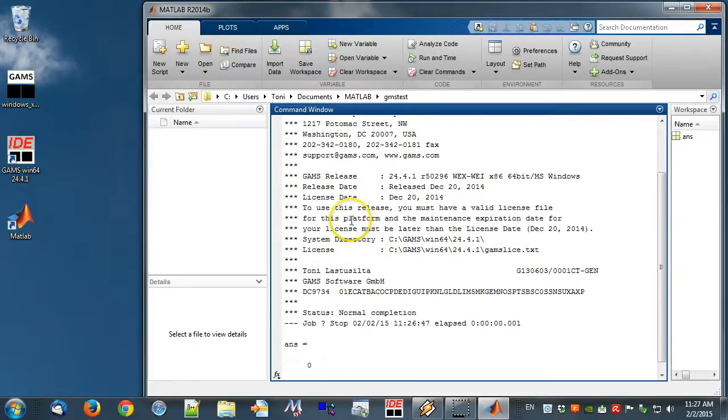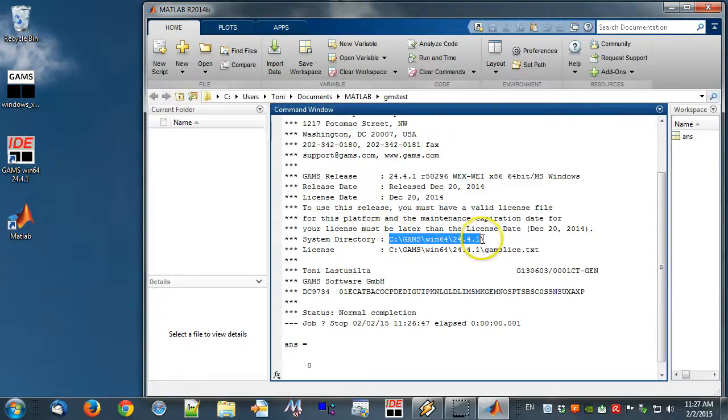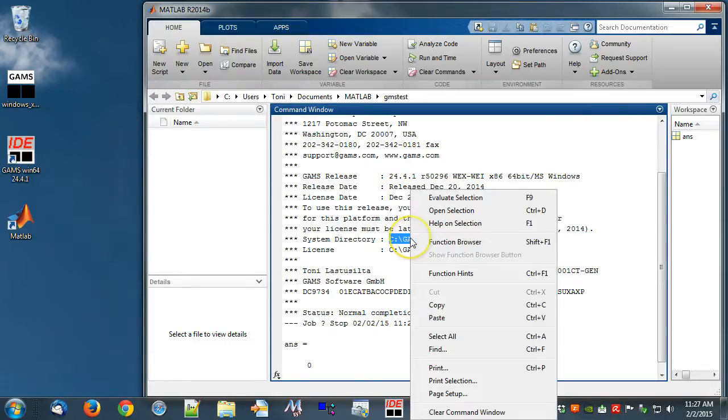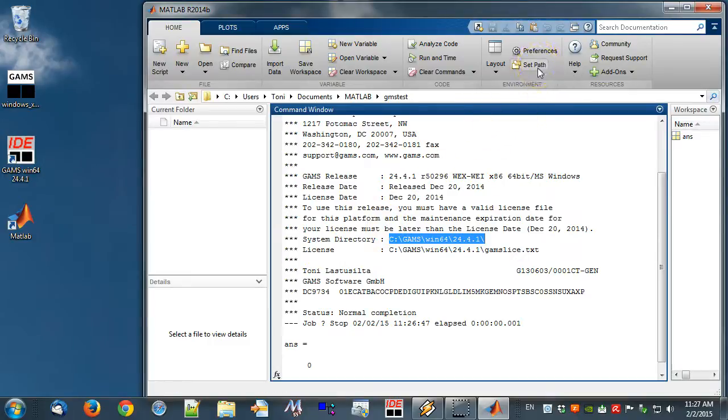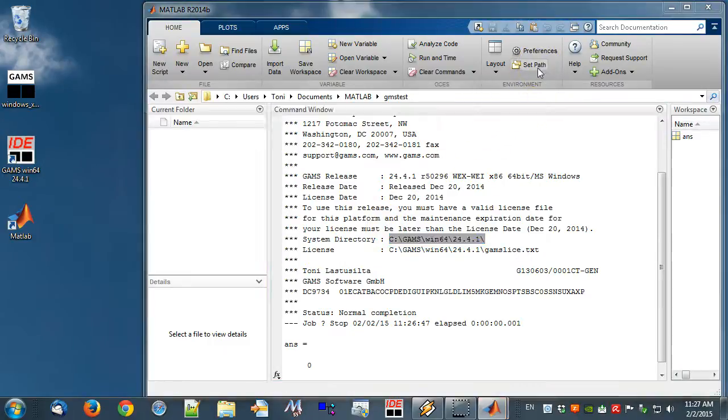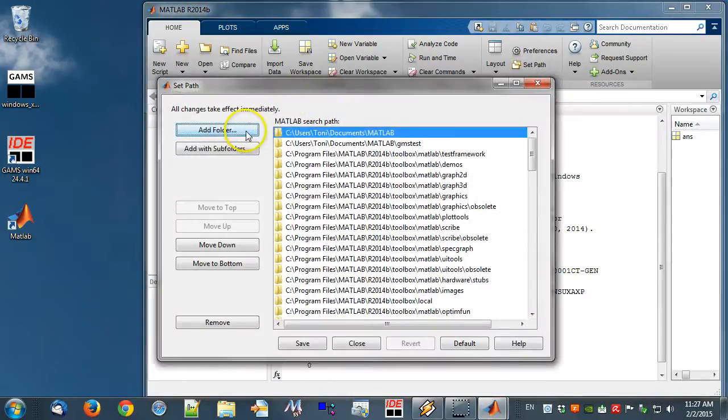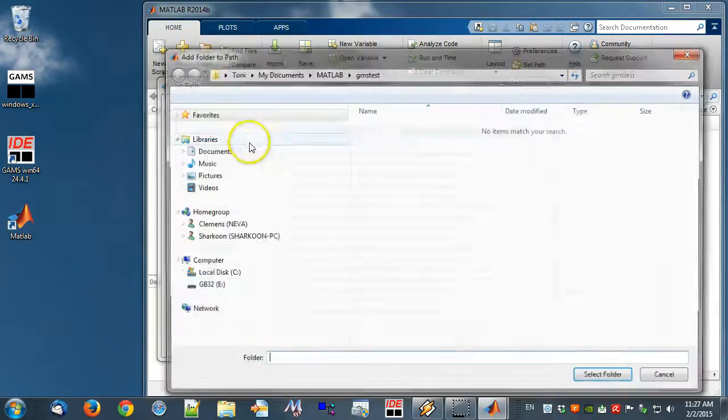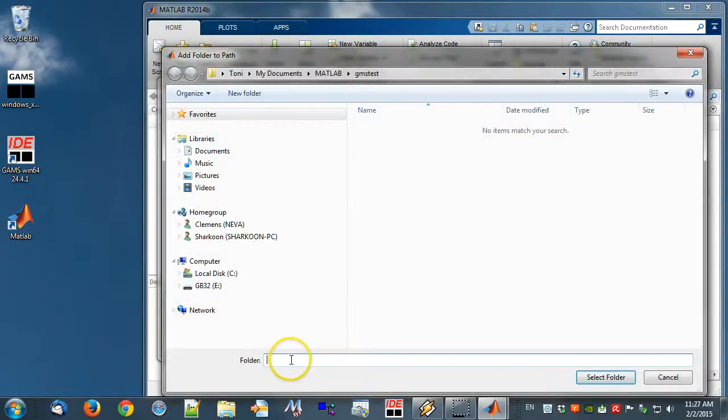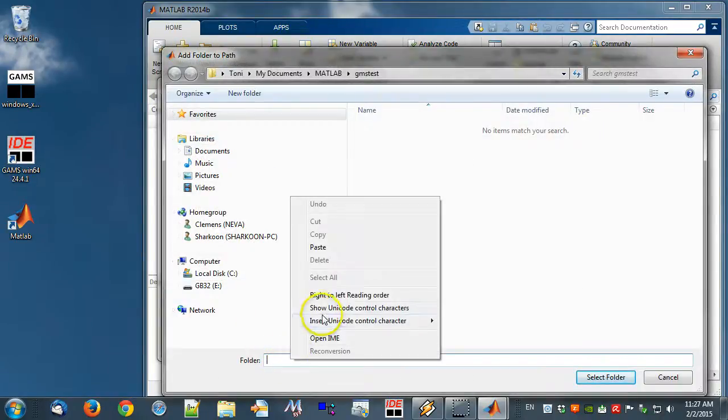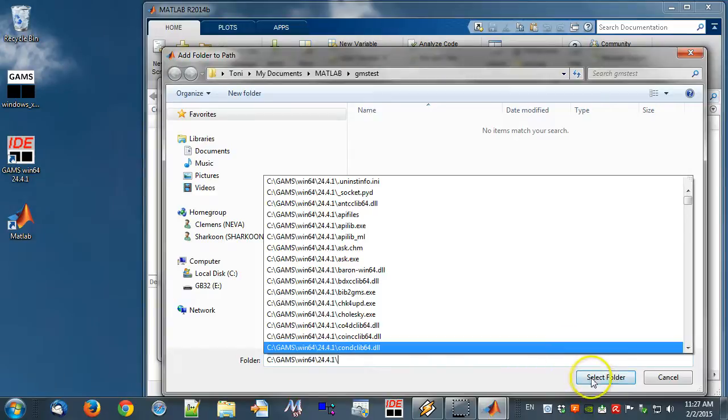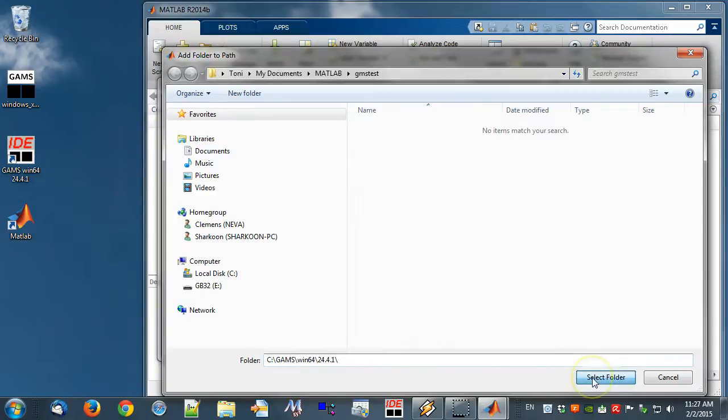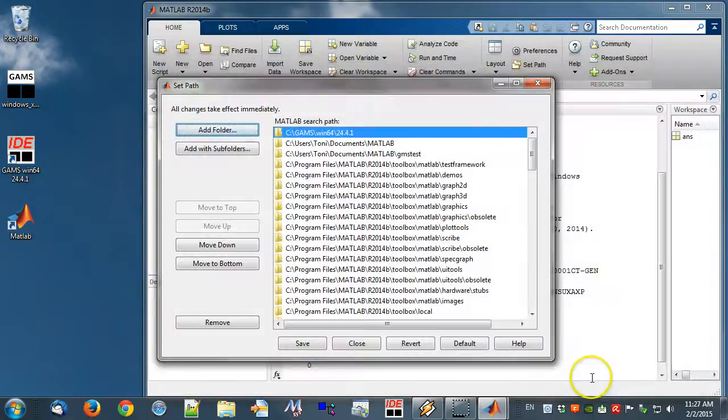Next, we specify in MATLAB the path to the GAMS system directory. This will allow us to use the GDX MRW tool. Copy the system directory path to the clipboard. Click Set path and then from the new window add folder. Right click, choose paste, and then click button select folder. Click save and close.